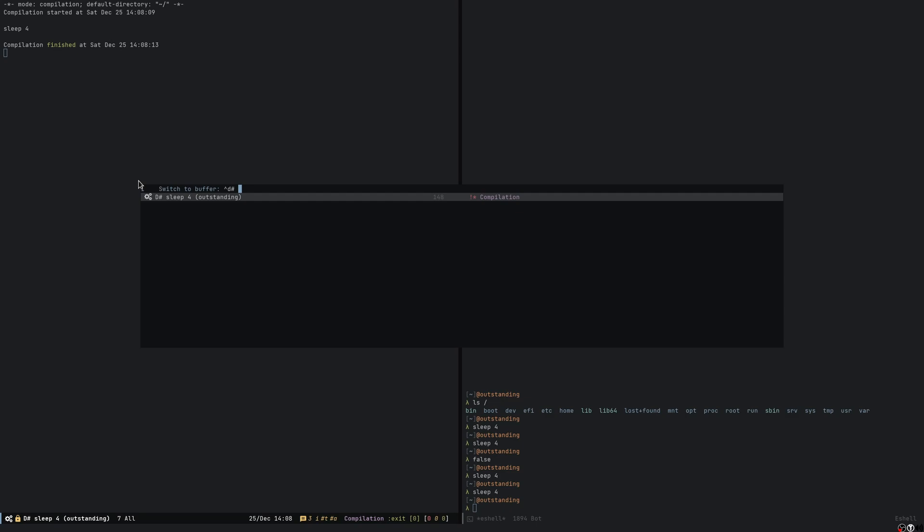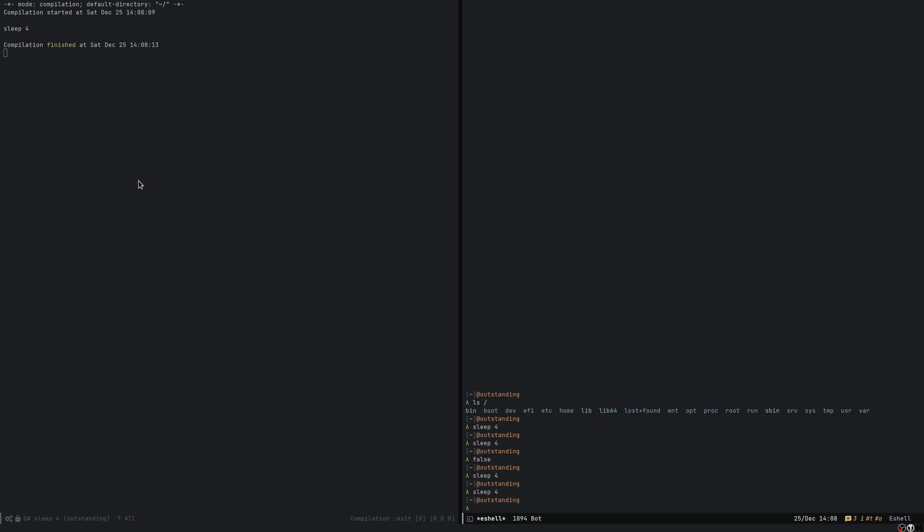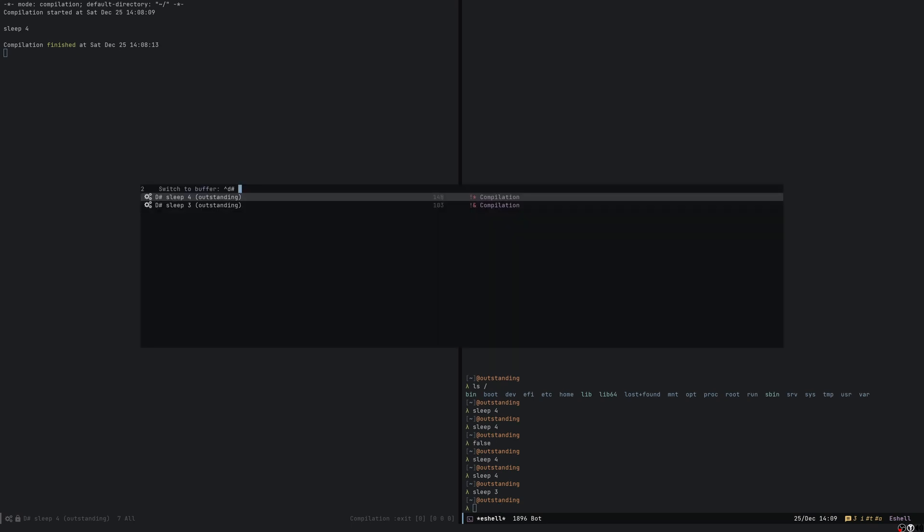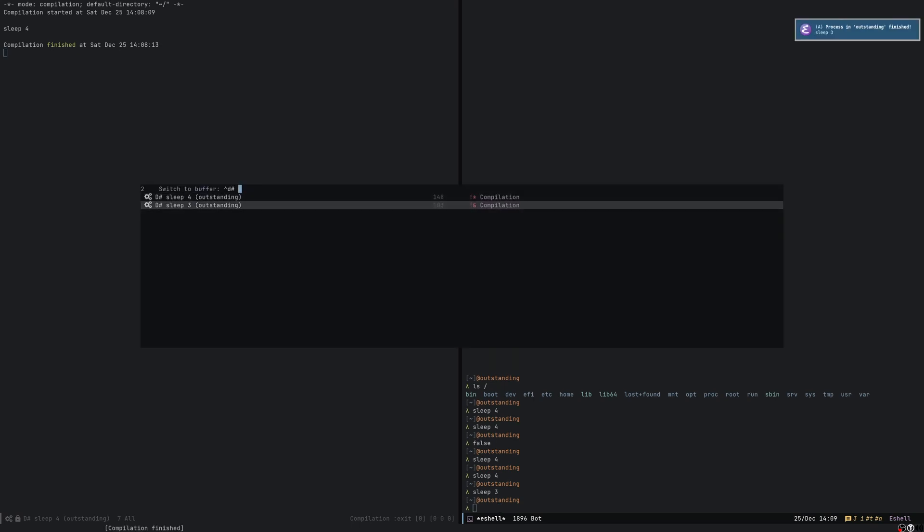But if I do sleep 3 and I send it to the background and I list them, the new one will appear here.